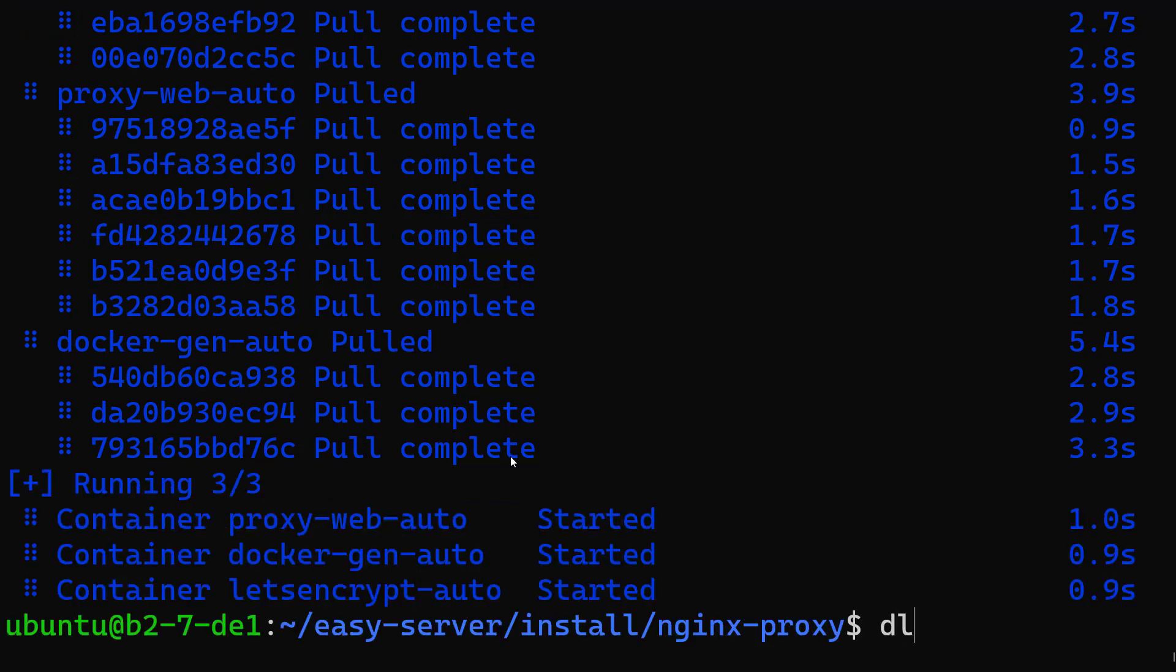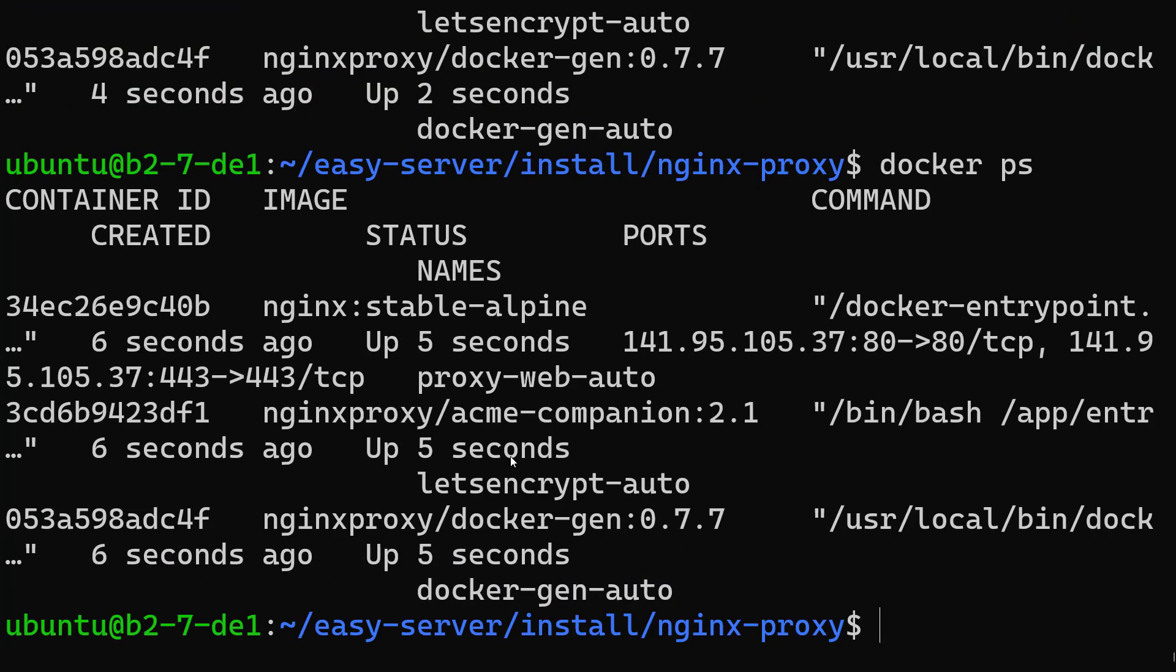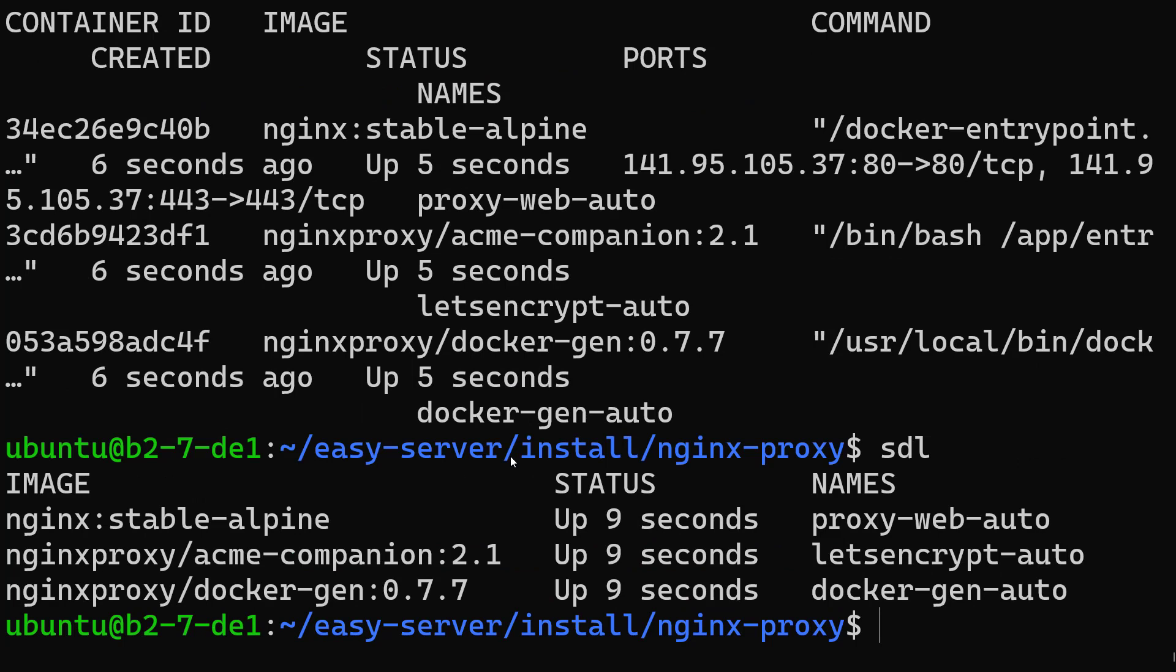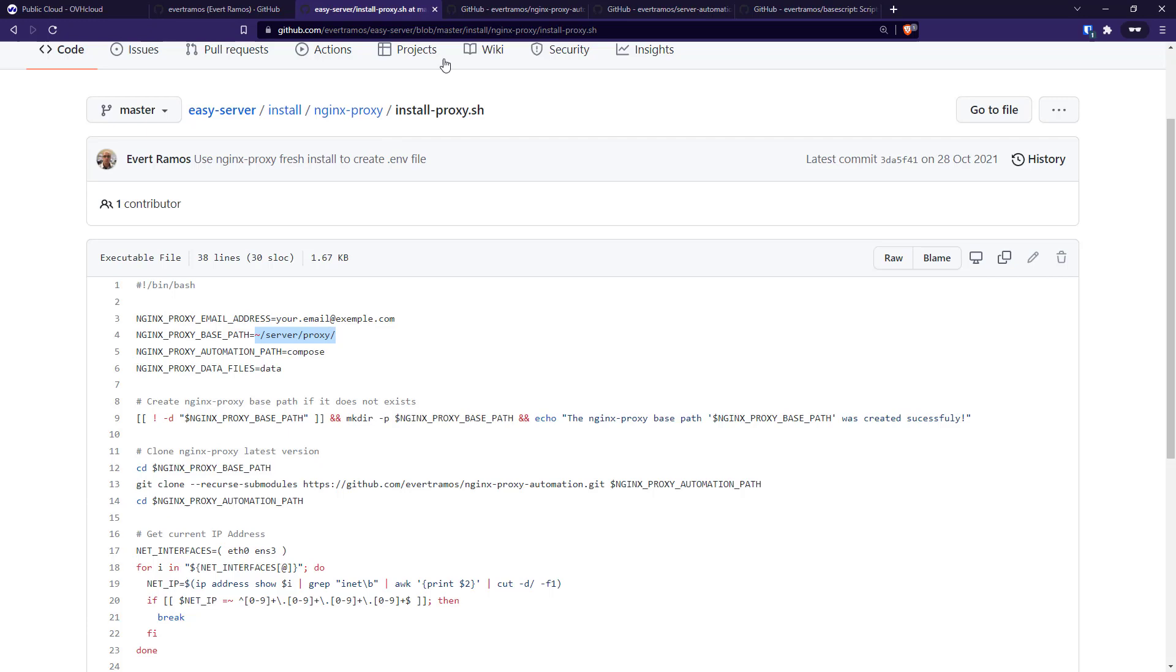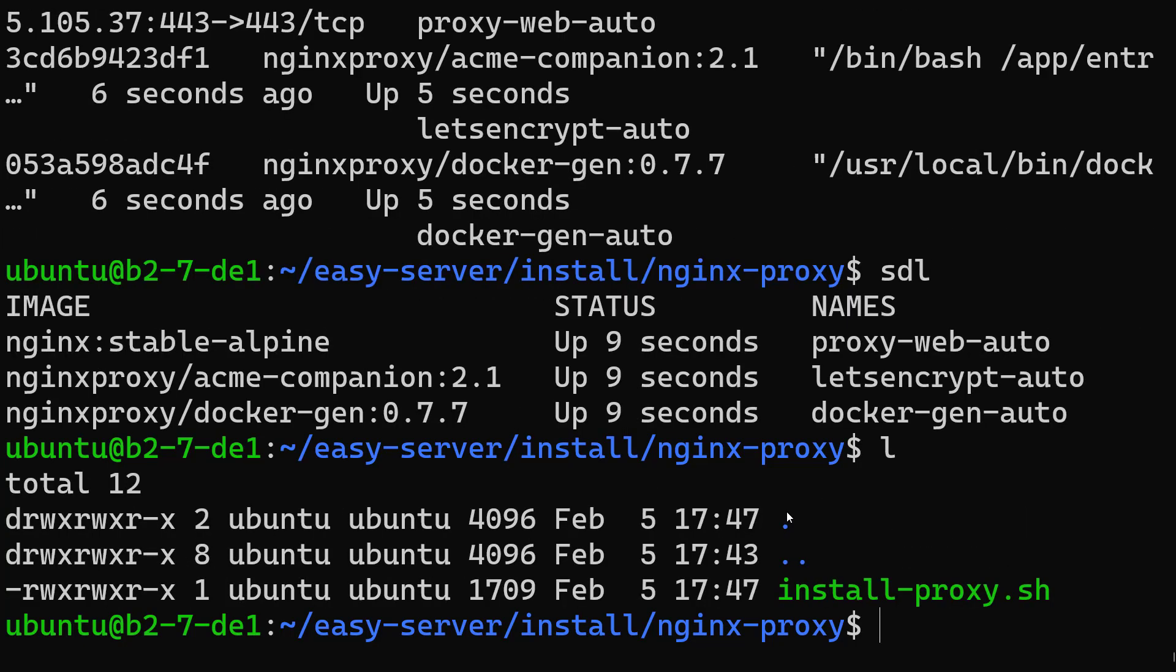There's a small alias which we just installed. So it's running the proxy web and Let's Encrypt auto and Docker gen, which is what's needed to run this nginx proxy. We could test it. If we come to our home, there's the folder 'server' and here is the proxy.